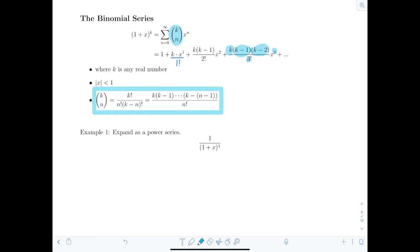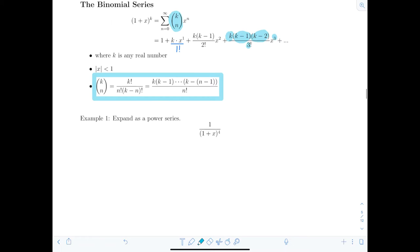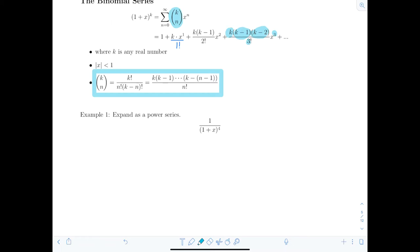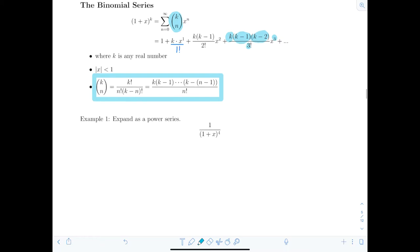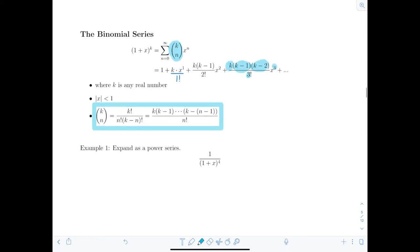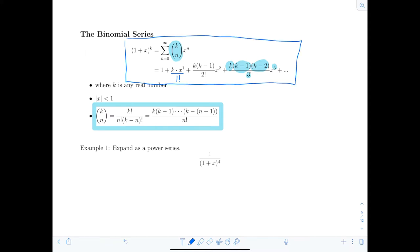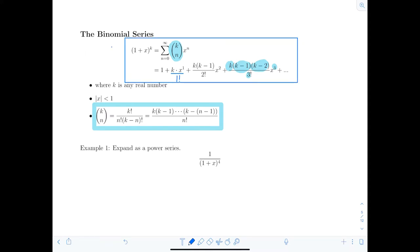k can be any real number — it doesn't have to be an integer; it could be negative. The absolute value of x must be less than 1, so x is bounded between -1 and 1, as we know from our geometric series. When memorizing how to set up a binomial series, just learn this simplified form so you don't have to keep canceling extra factorials.